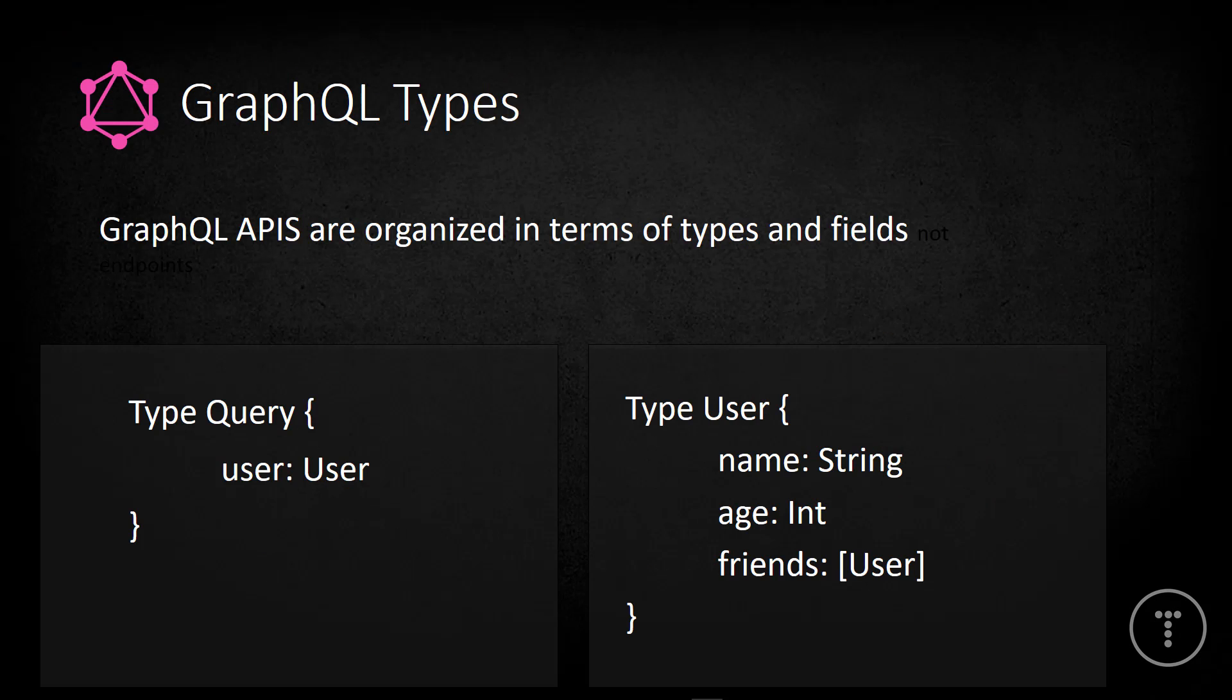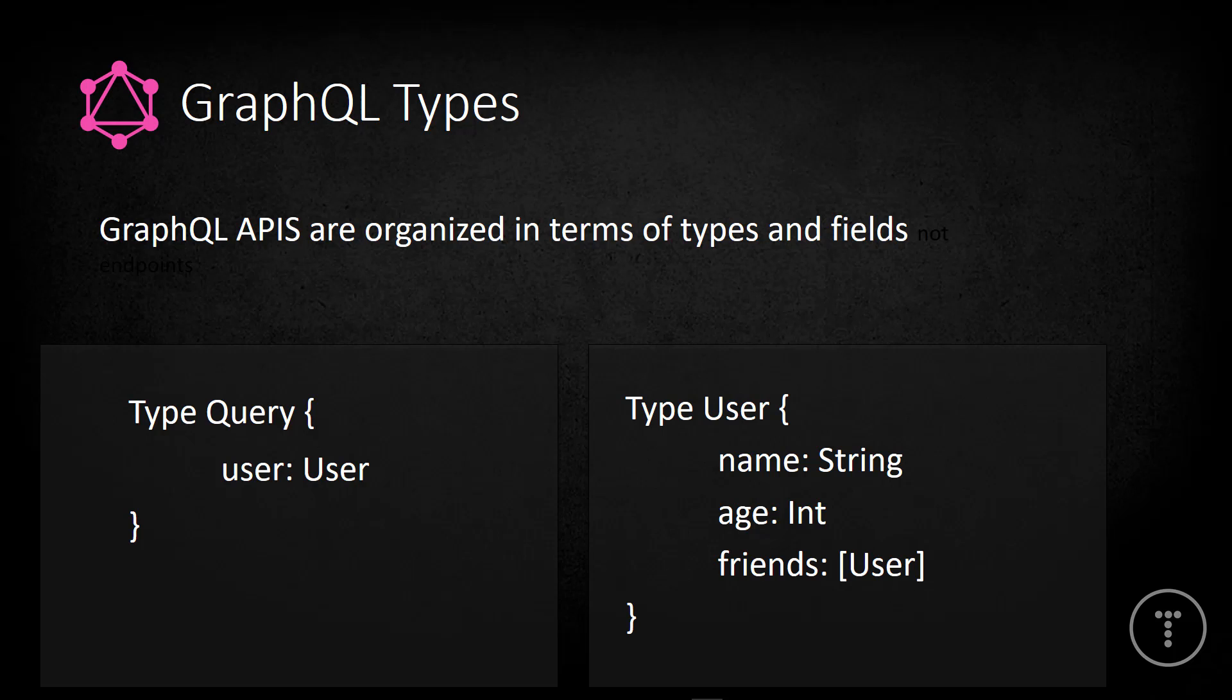So GraphQL does also use a typing system. So here we're saying we have a user with the type of user, which is a type that we defined over here. Okay, so we have a user, which is an object, has a name, which is a string and age, which is an integer and then friends, which is an array of users. All right, we'll get more into types along the way.